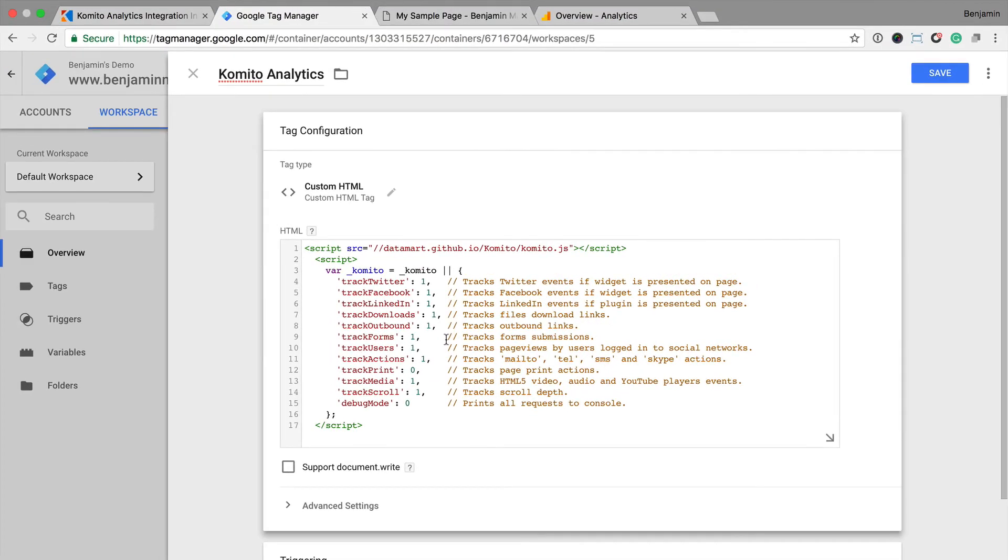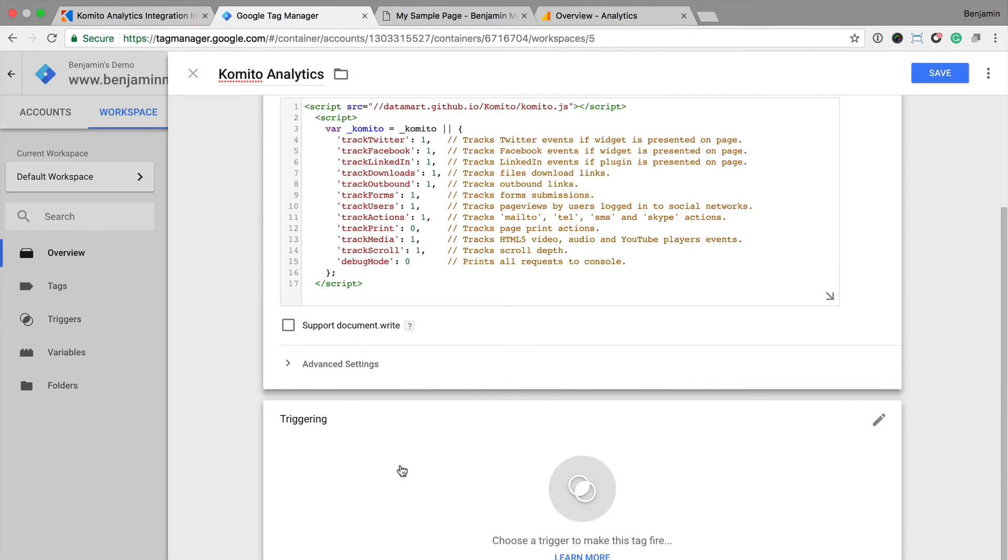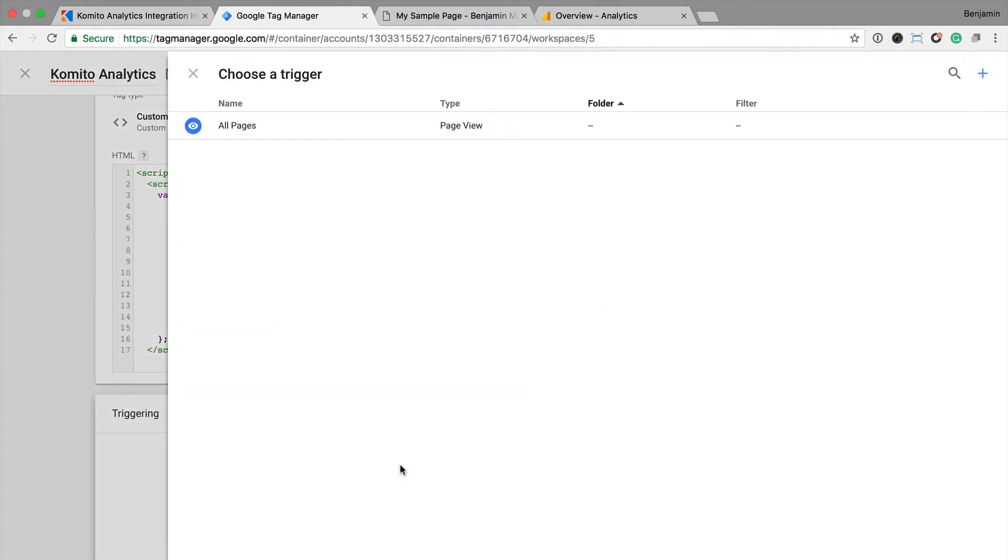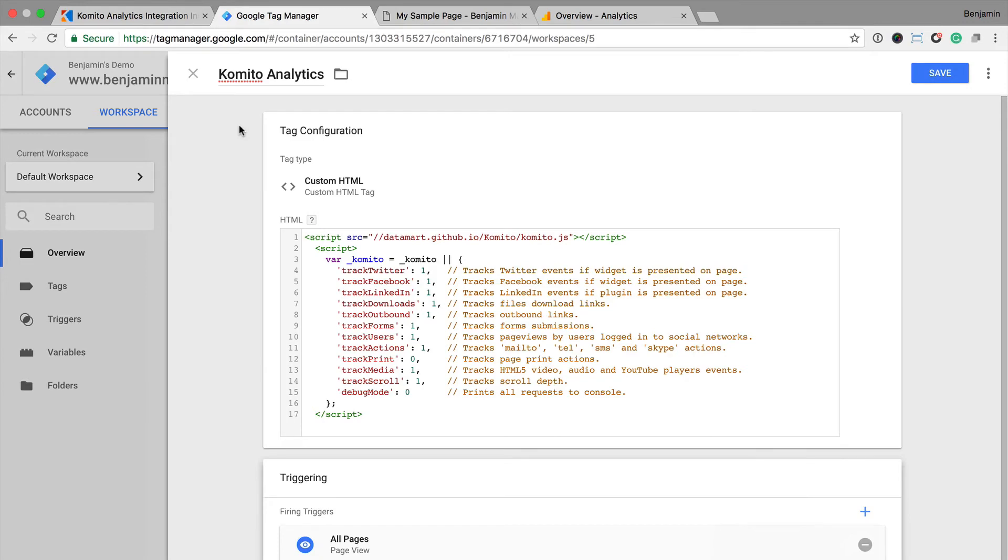Now we need to decide where we want to trigger Comito Analytics. For my website, I want to track custom interactions as events on all of my pages. To do this, I click on triggering and select the default all pages trigger, which will mean I'll be tracking events on all the pages that have my Google Tag Manager code installed. Now I can click on save.